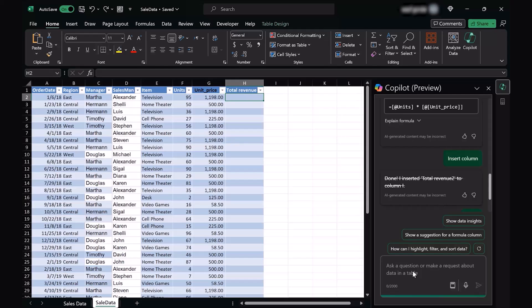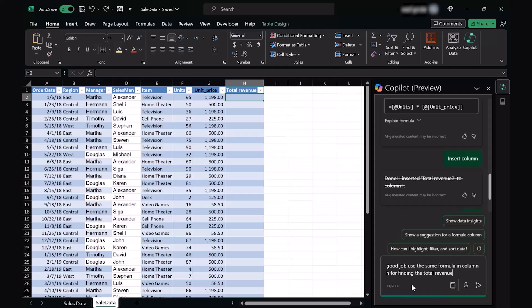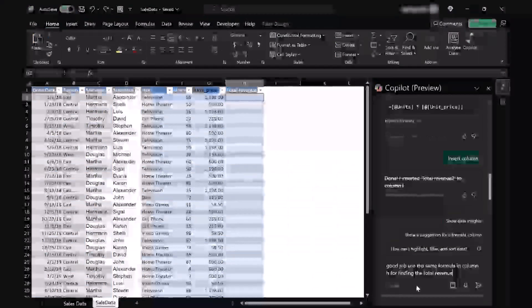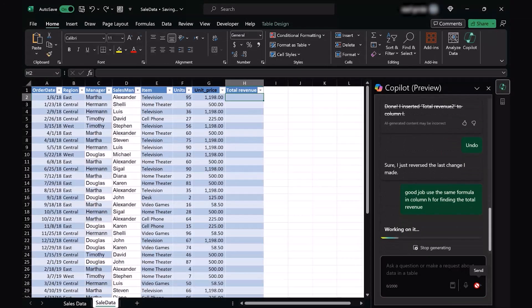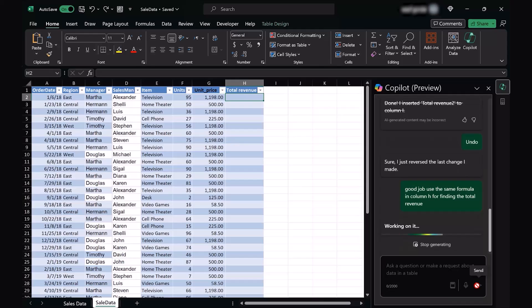The reason for eliminating or undoing this particular response was that I want my total revenue to appear in column H. Now I'm going to give it a prompt which says good job, use the same formula in column H for finding the total revenue. Let's find out what sort of response it gives us.